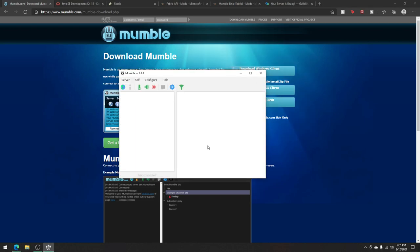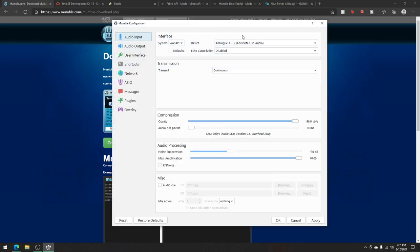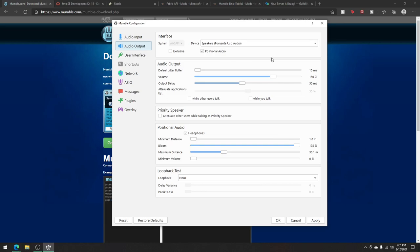Now that Mumble is up and running, I will configure the settings. Audio input is probably something that you configure during the initial setup, and so the audio output. Make sure positional audio is ticked if you want positional audio. The volume can stay where it is, or you can bring it down or up, depending on what you want.